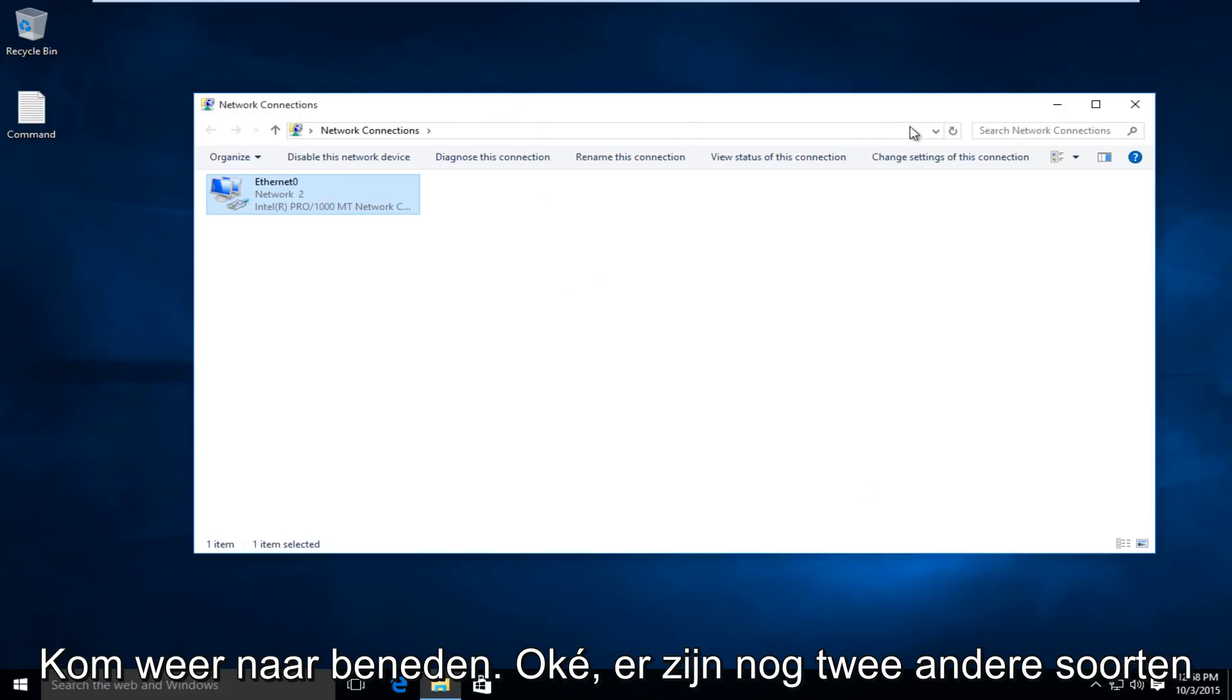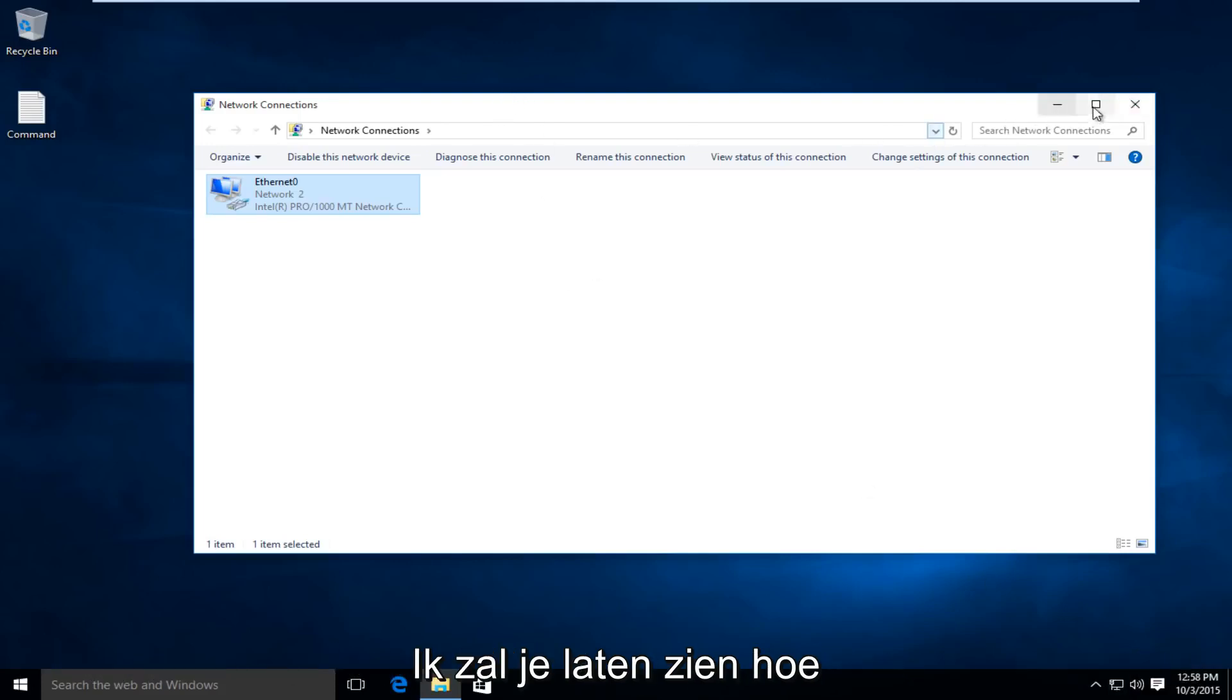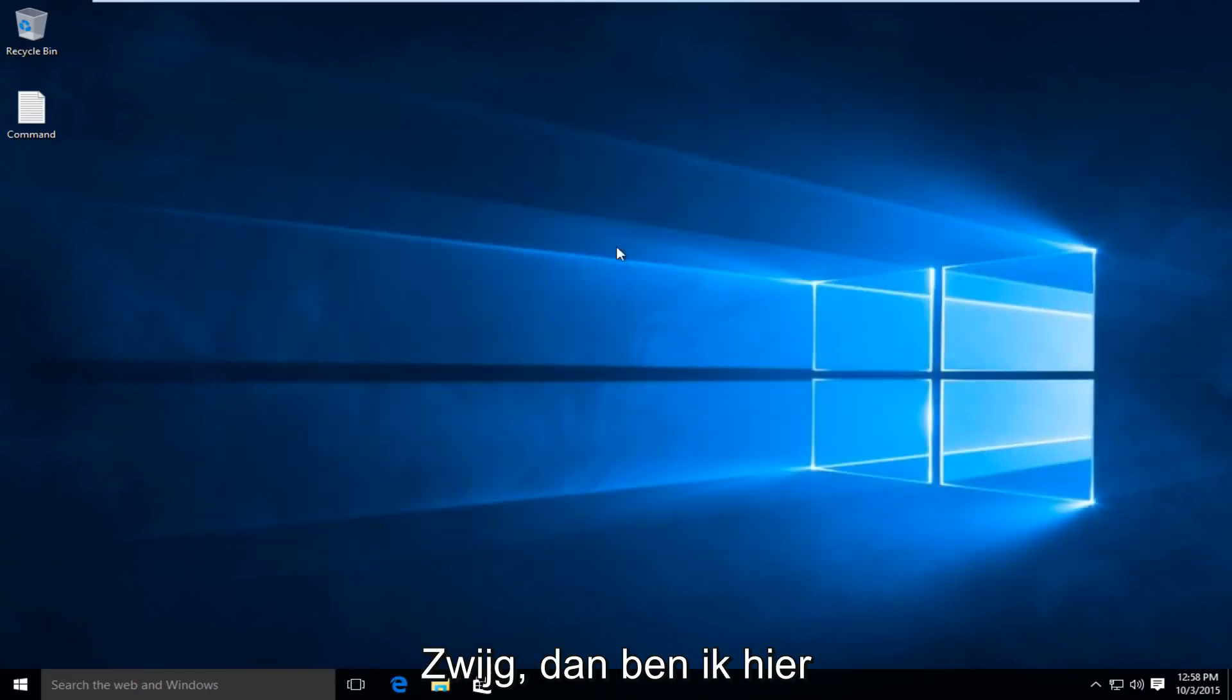There are two other methods I'm going to show of how to repair your internet connection, so we're going to close out of that.